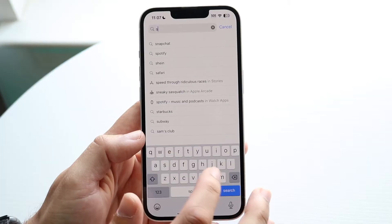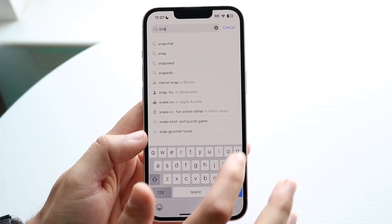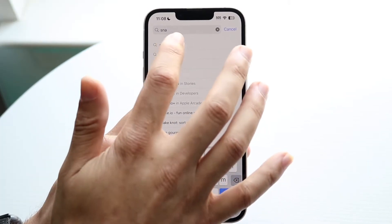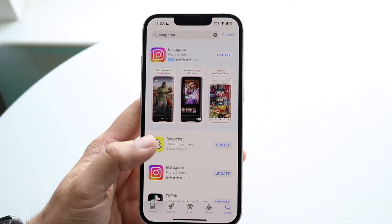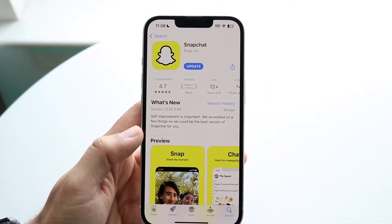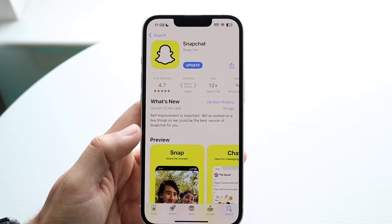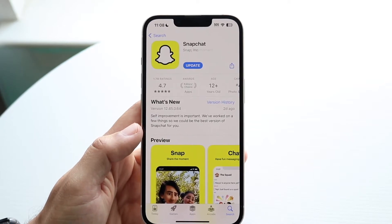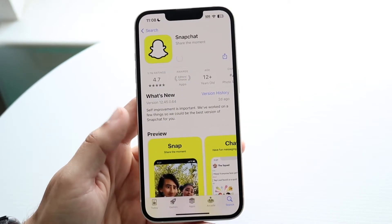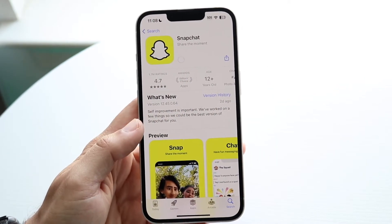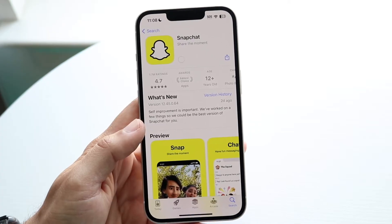If Bitmoji is still not working, go into Snapchat and go ahead and update your Snapchat application. Most of the time if you're having issues with Bitmoji or Snapchat, updating the application can probably end up fixing it for you.